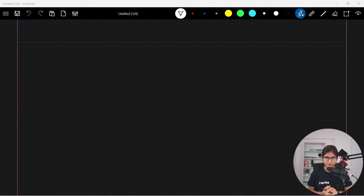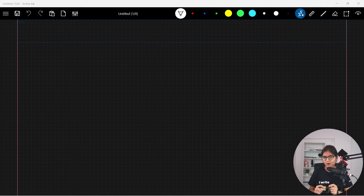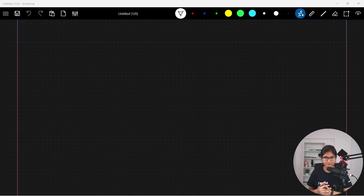Hello everyone, welcome to the session. In this particular video, we will talk about another searching algorithm.